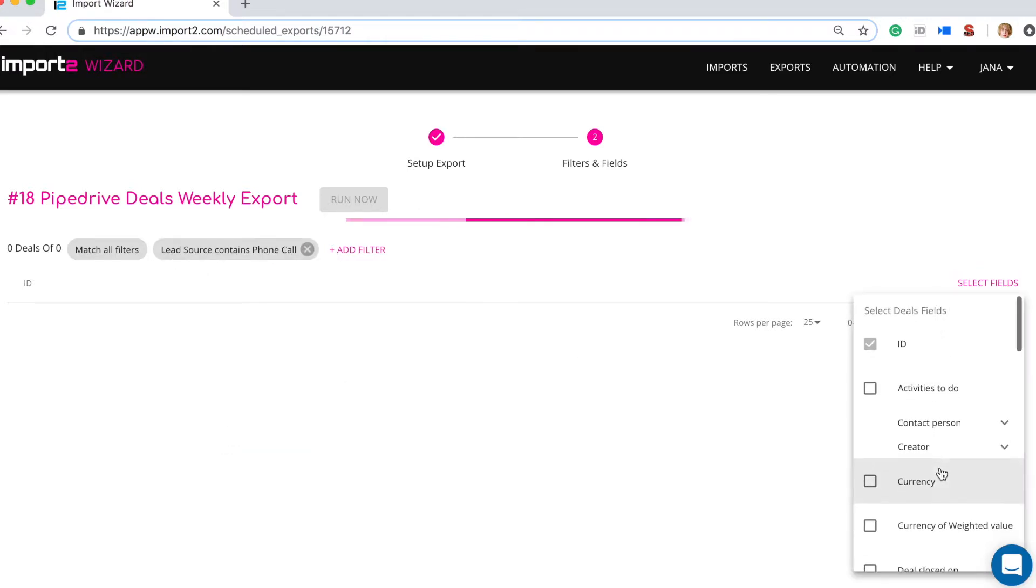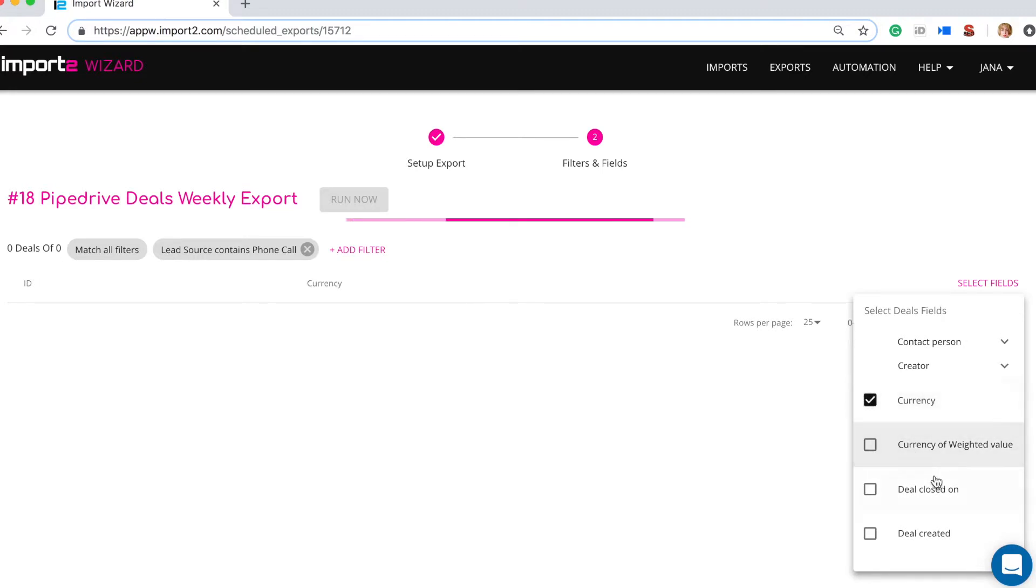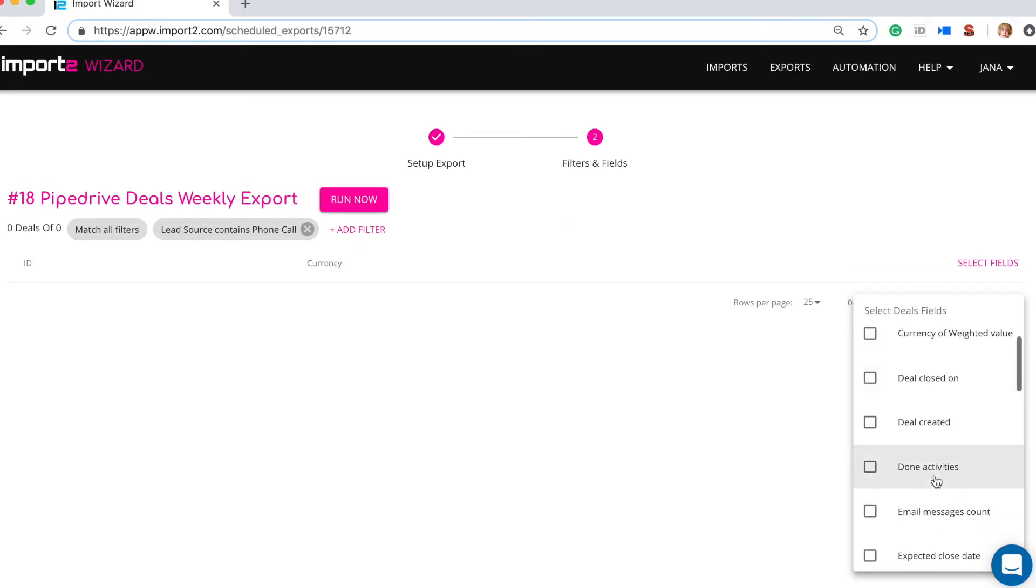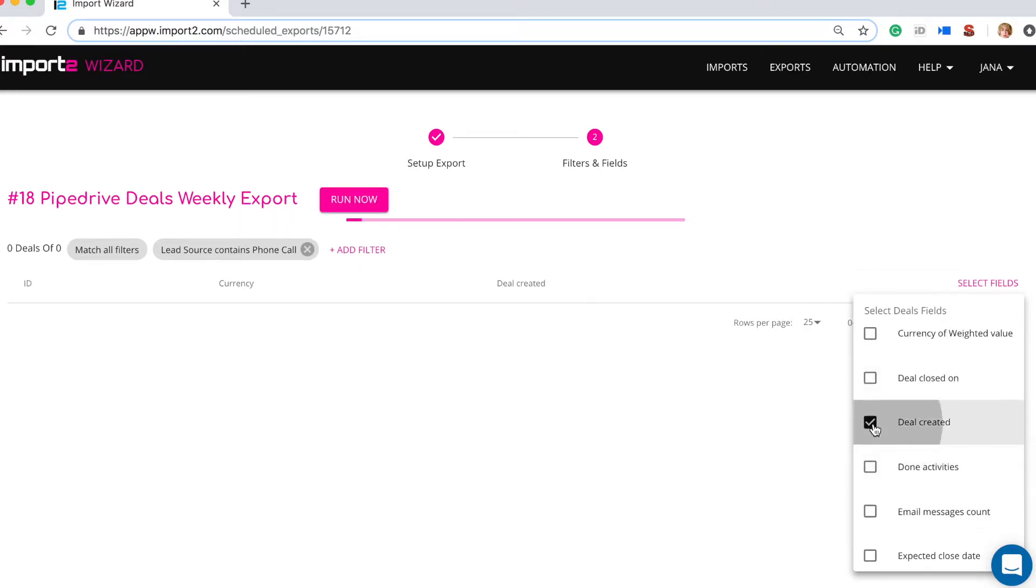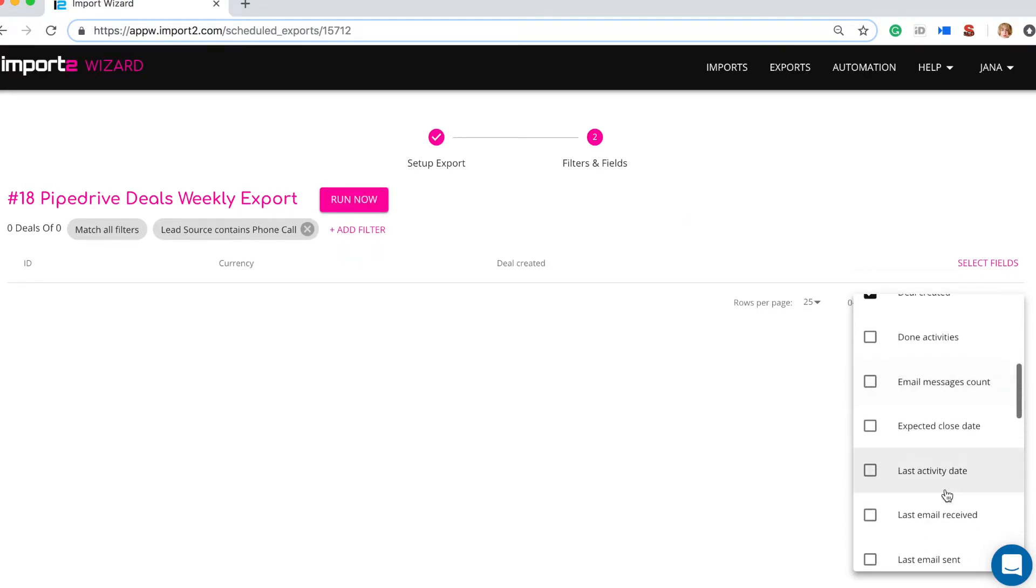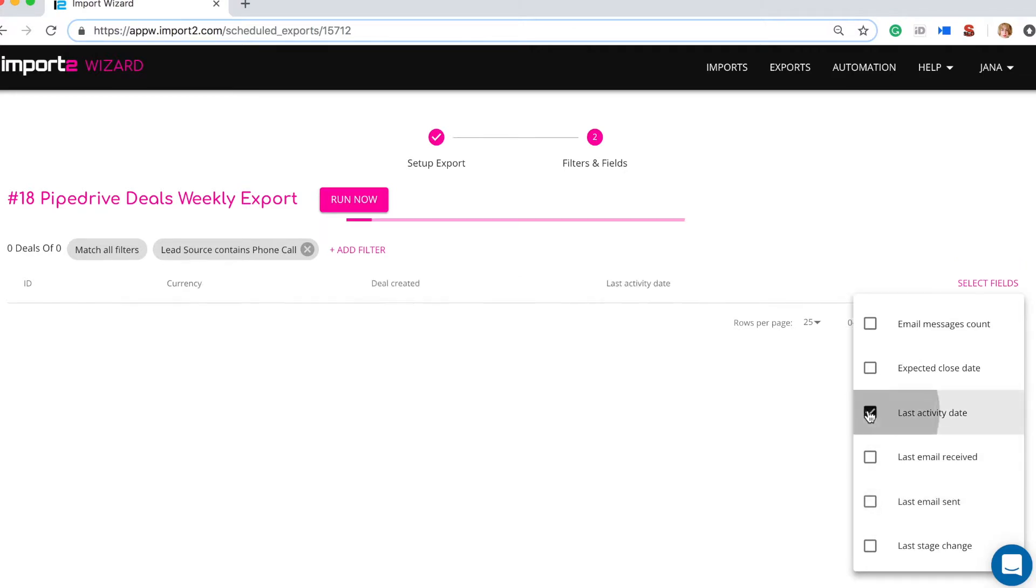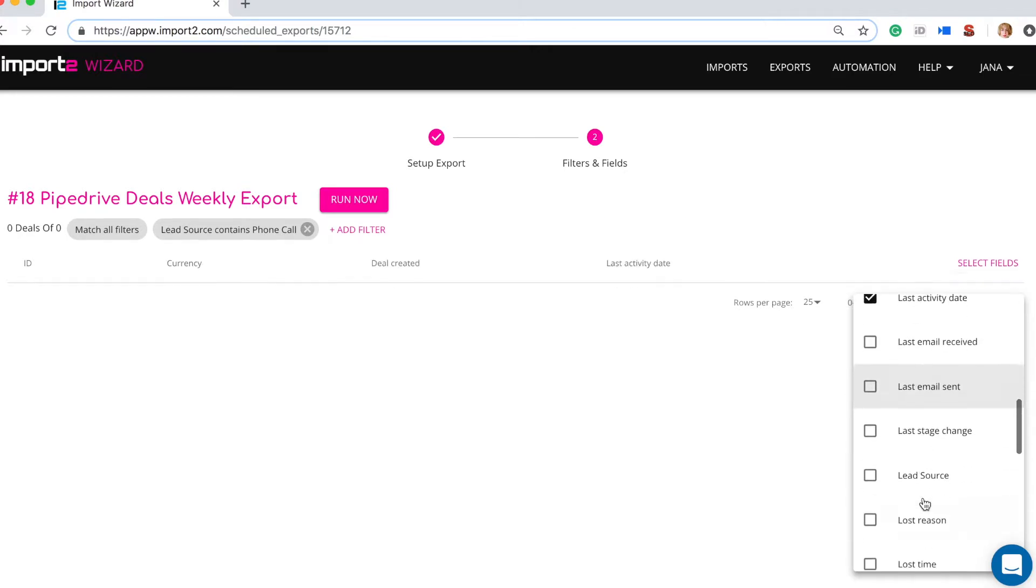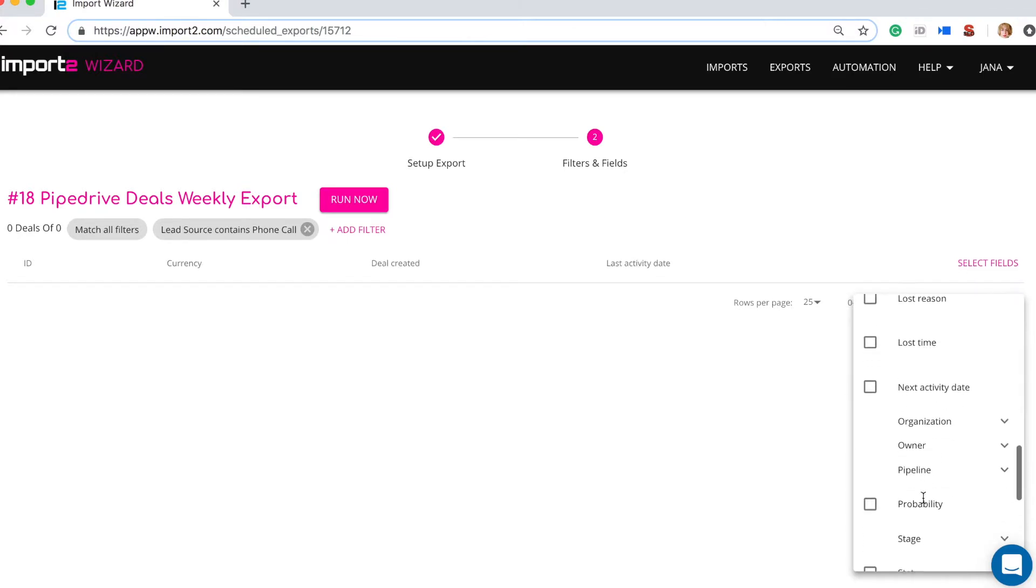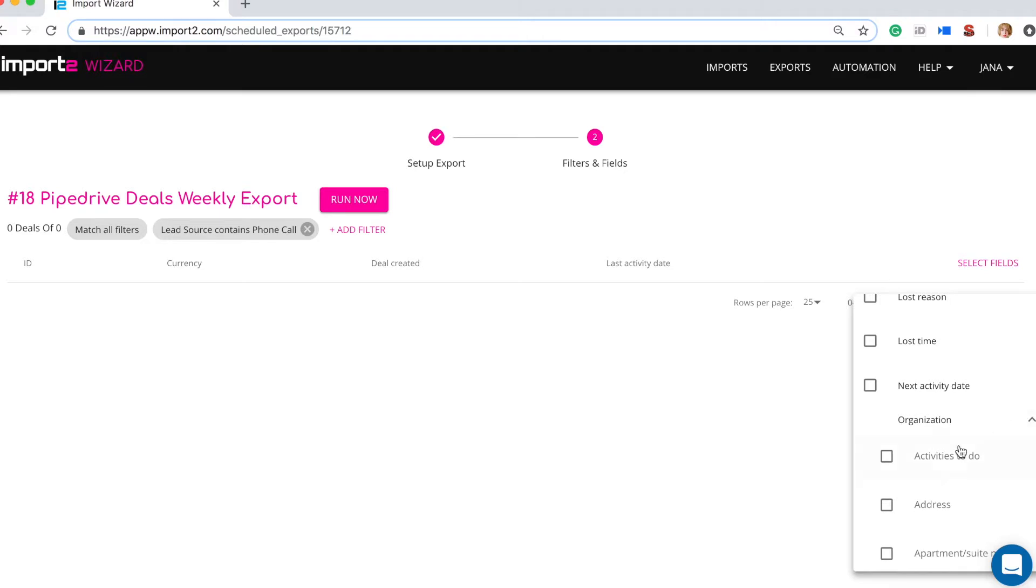Then move on with selecting fields you want to include into report. You can select not only deals properties but also connected organization fields. For example you can select organization name to be on the report.